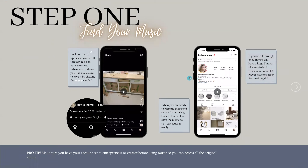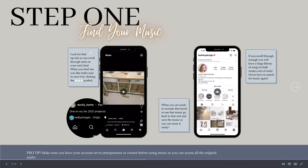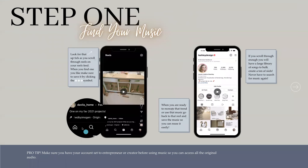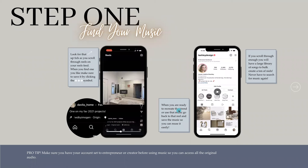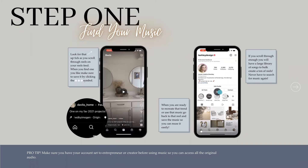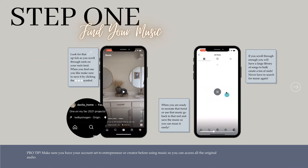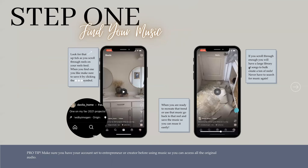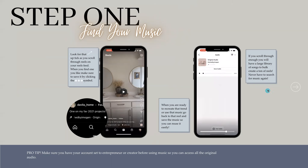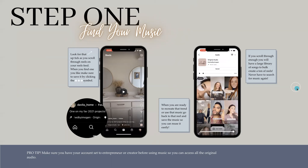The next step is finding your music. You want to make sure you find music that is trending — scroll through and find the little trending arrow icon. When you're ready, tap the three dots to save it. When you want to use it, go back to your saved audio in your reels and select the saved music. If you do that consistently you'll build a large library of trending music to use across many reels.